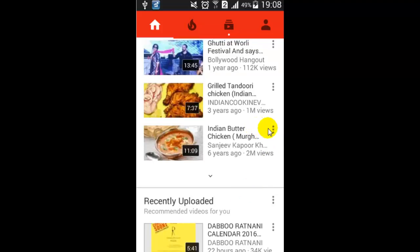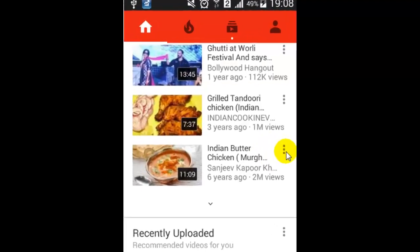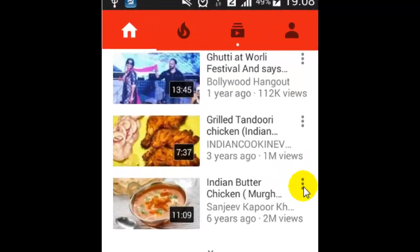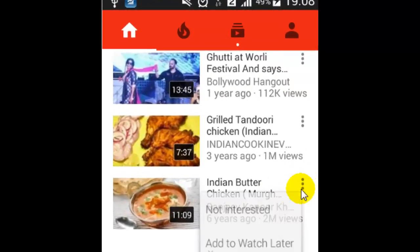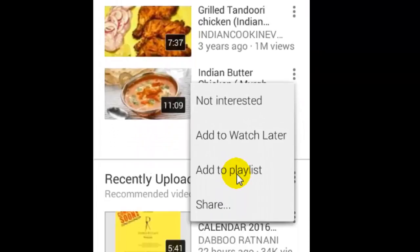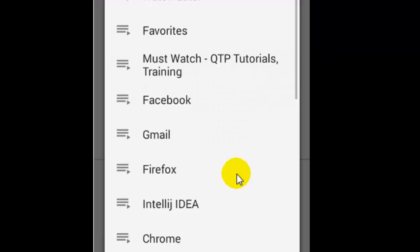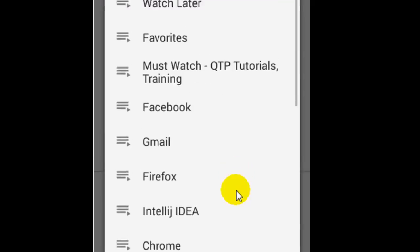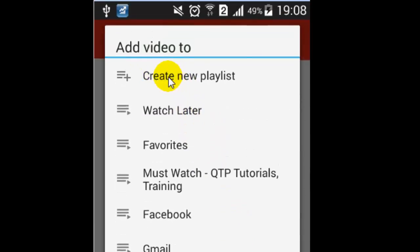In front of any video, click on the three dots. Once you click on that, you will find the 'Add to Playlist' button — click on that.